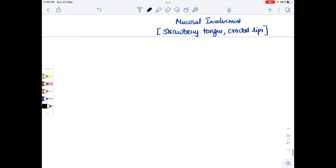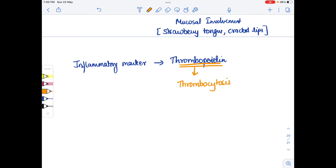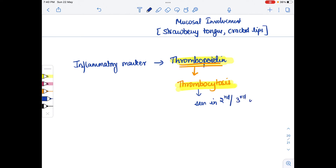The inflammatory marker for Kawasaki disease is thrombopoietin. Please remember that in Kawasaki disease we find thrombocytosis — not thrombocytopenia. Thrombocytosis is the finding, and we see it in the second or third week of illness.